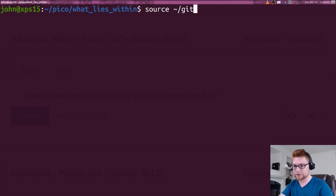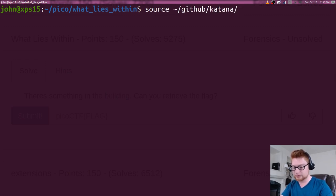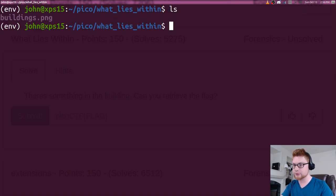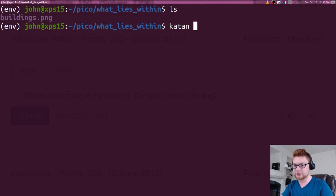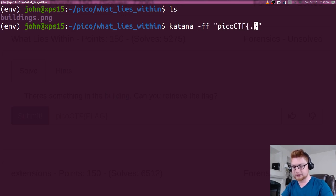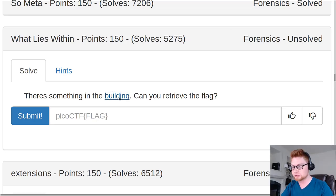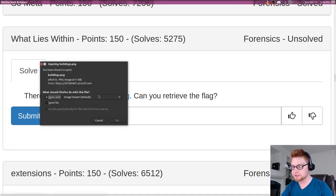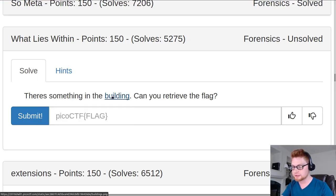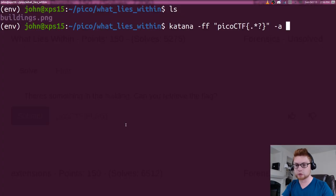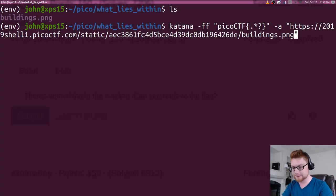So I will source that, github katana. We want environment bin activate. Cool. Okay, so now I could simply run katana with the flag format of Pico CTF. We can use dash auto, and we should be able to even just give it the link. Let me try that, see if it downloads it and works with it just fine. Give it a go.